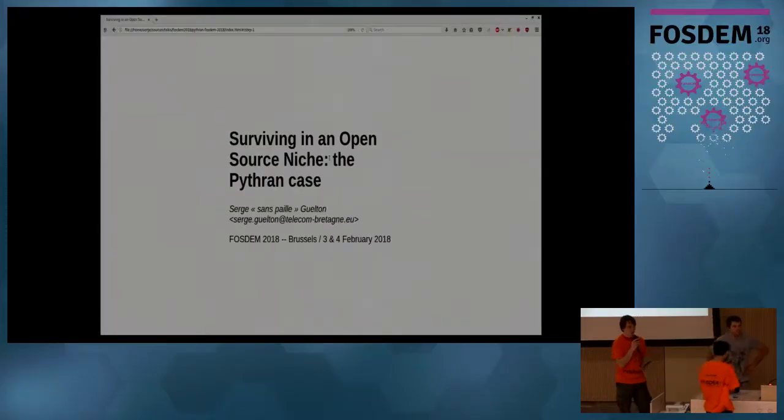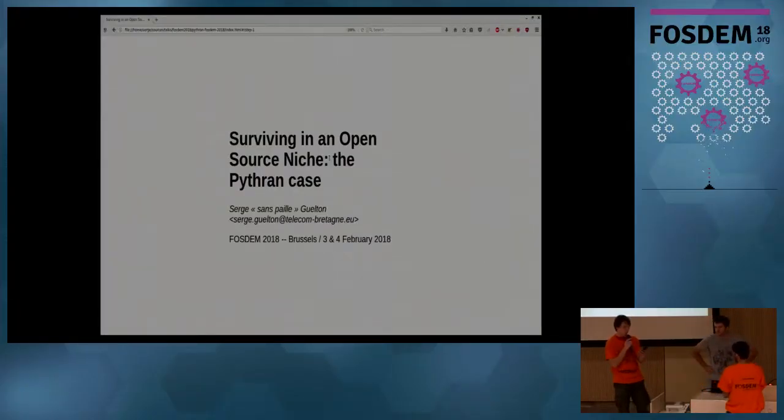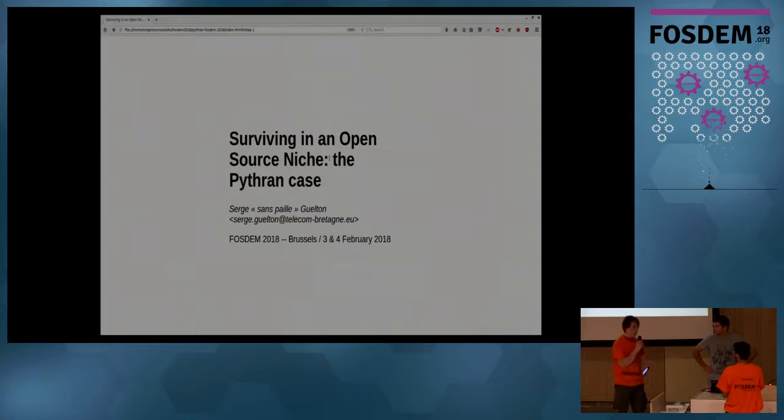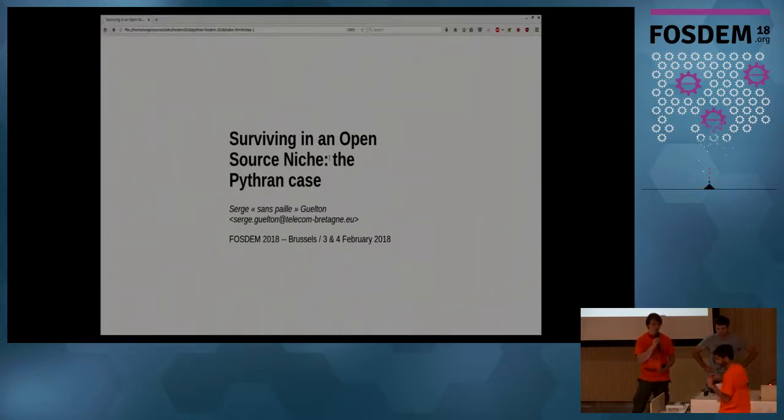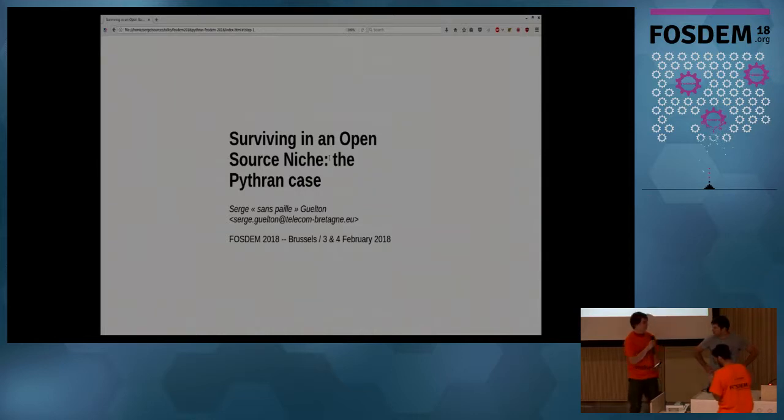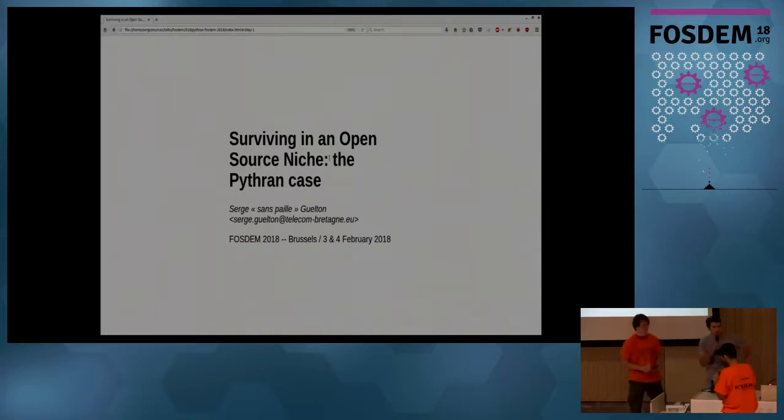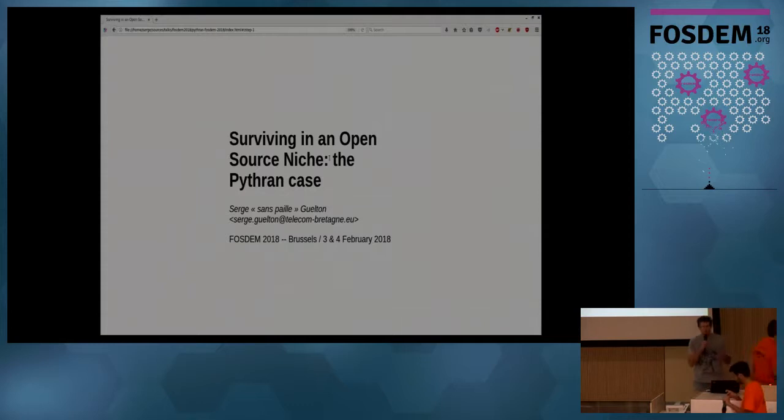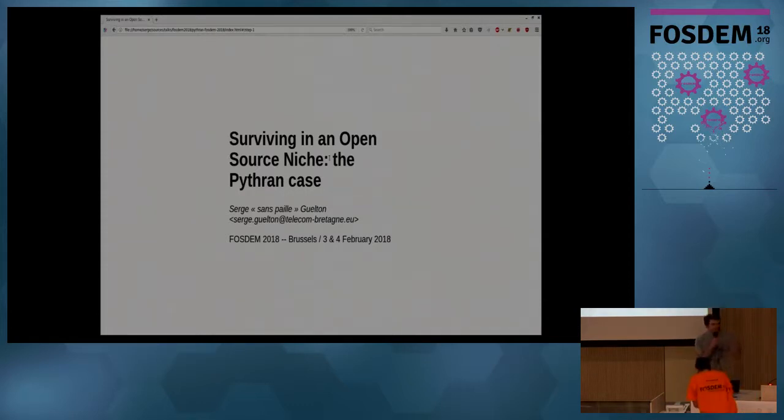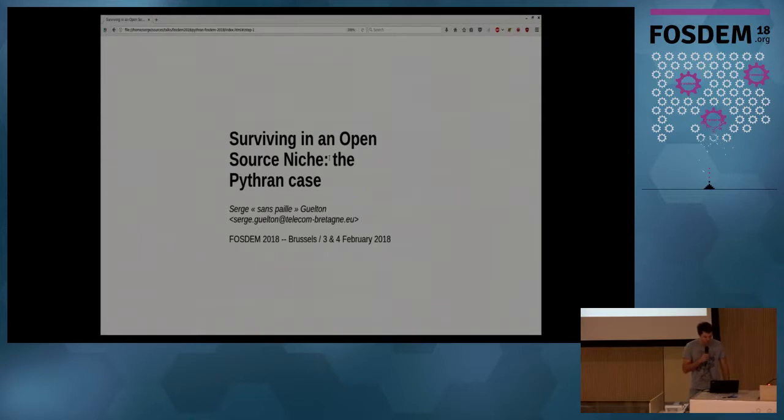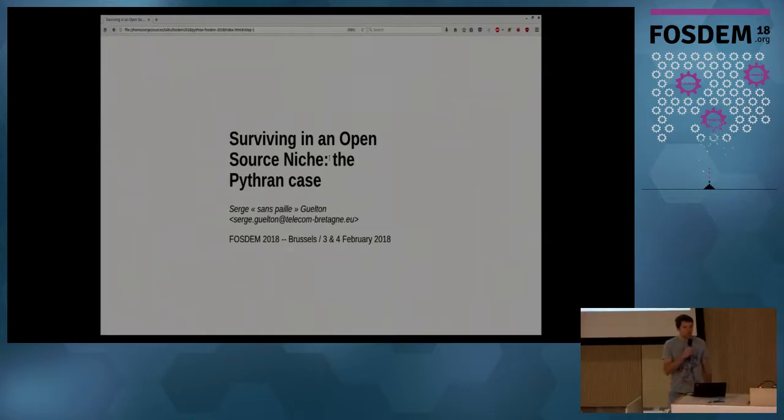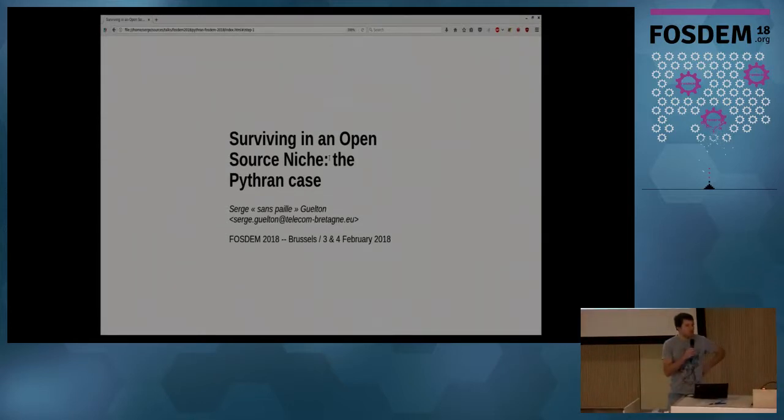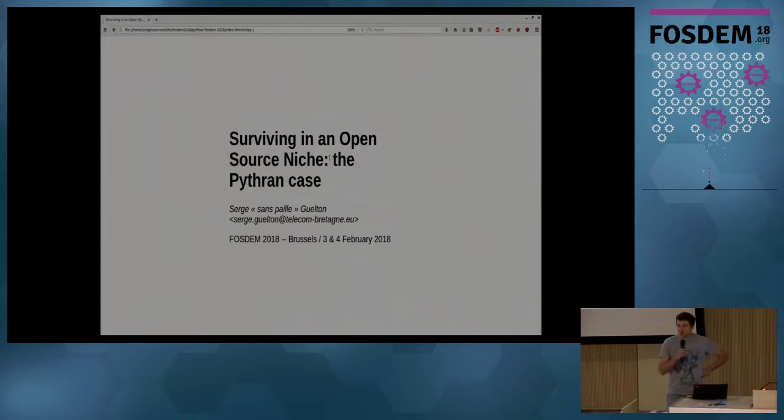Hello, it's a talk of Serge Guelton. He's a developer of Pythran and the talk is Surviving in an Open Source Niche: The Pythran Case. Thanks, so we are back to a more intimate area, human scale, not like the one before. I'm going to spend the next 50 minutes speaking about a project I developed.